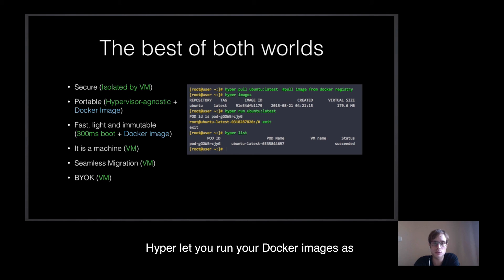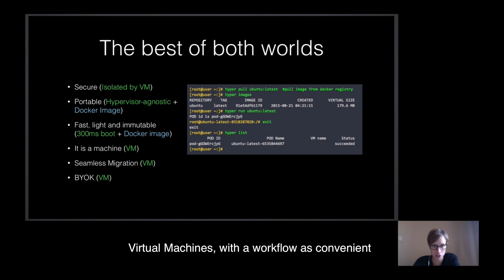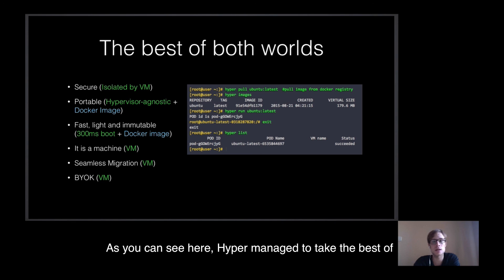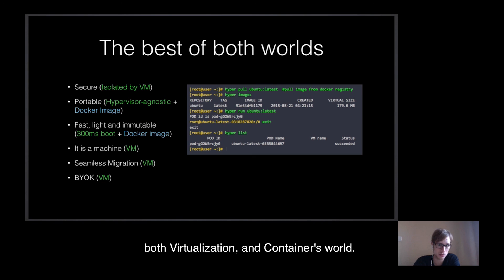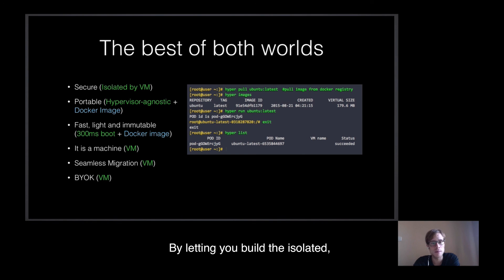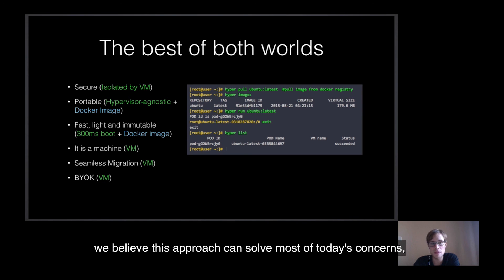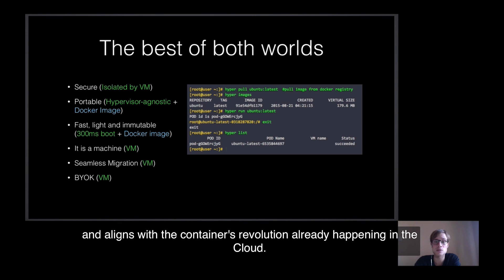This approach has the advantage of delivering much higher performances and efficiency than the CaaS on IaaS we saw before, but with its level of security and isolation for multi-tenant applications. We have seen a lot of people trying to compare and dissociate containers and virtual machines, and we thought, would it be possible to just take the best of both worlds and bring containers flexibility to the isolations of virtual machines? We concluded it was actually possible, and this is what Hyper is all about. Hyper lets you run your Docker images as virtual machines, with a workflow as convenient as you can have with Docker. As you can see here, Hyper managed to take the best of both virtualization and containers' work. By letting you build the isolated application-centric cloud we all want, we believe this approach can solve most of today's concerns and aligns with the containers revolution already happening in the cloud.